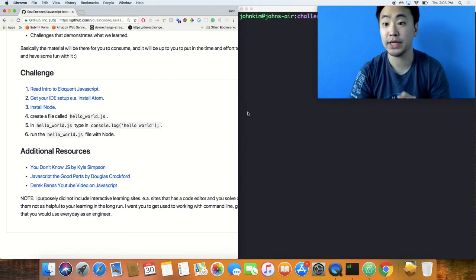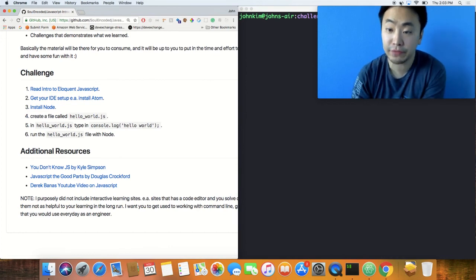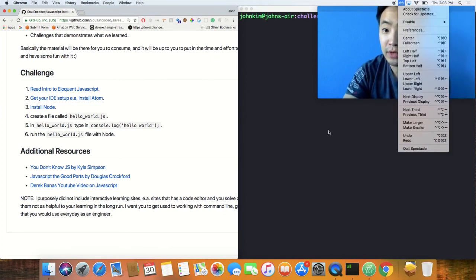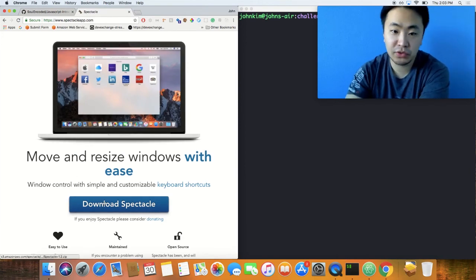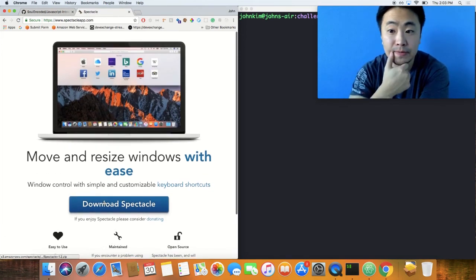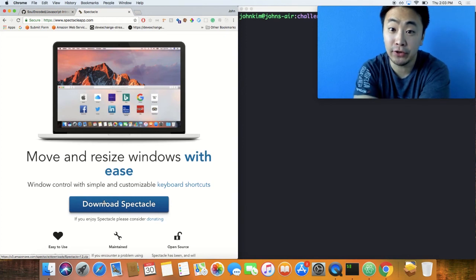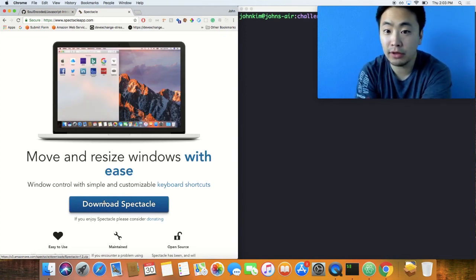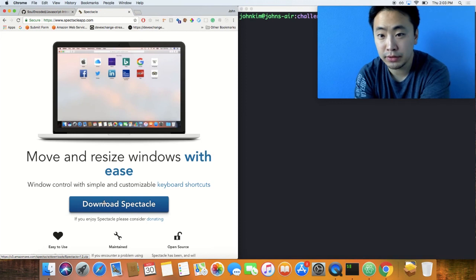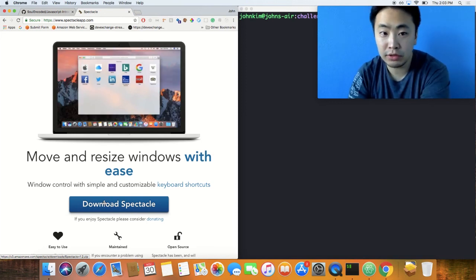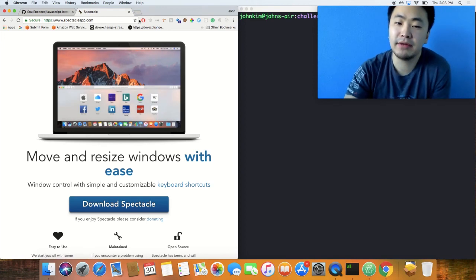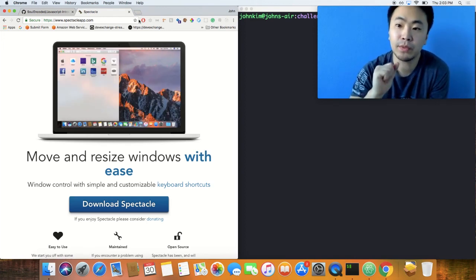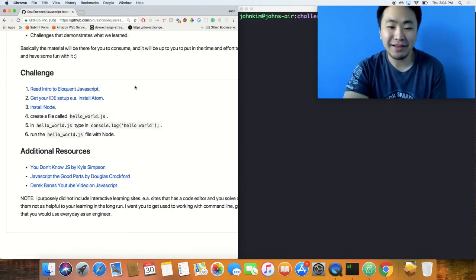I use a program, a free tool called Spectacle, and it's this guy right up here. You can just download it, super simple. I use this, this is one of the first things I install on all of my machines. On Windows it's built in, it's not as good. All of my machines I install this because it helps me program so much more quickly.